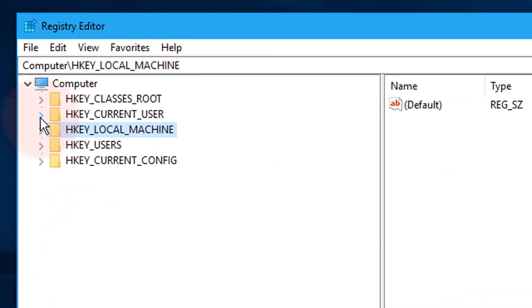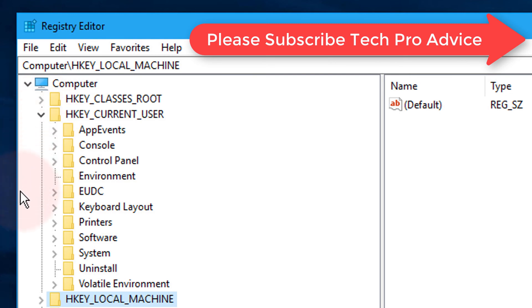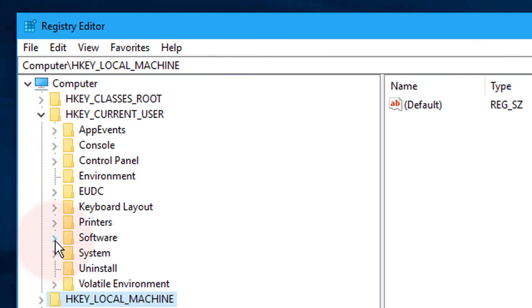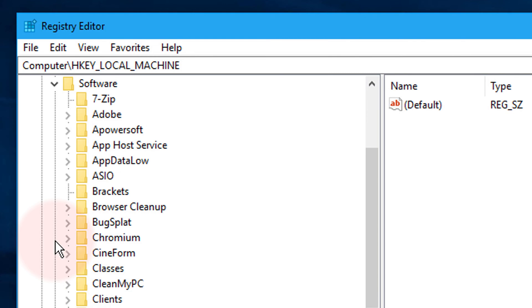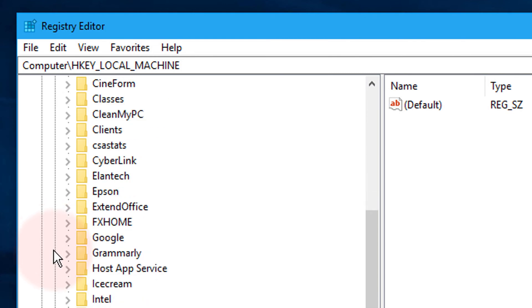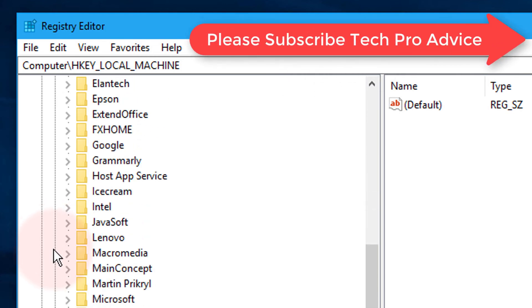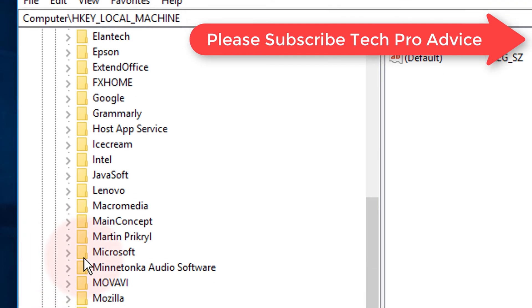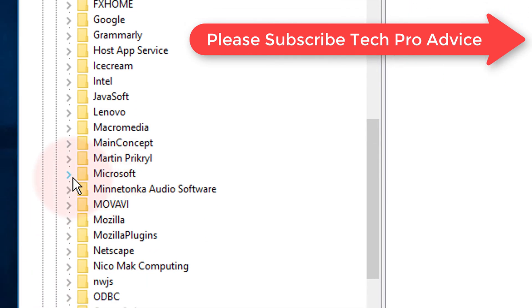Now click on HKEY_CURRENT_USER, then click on Software, and in here click on Microsoft.